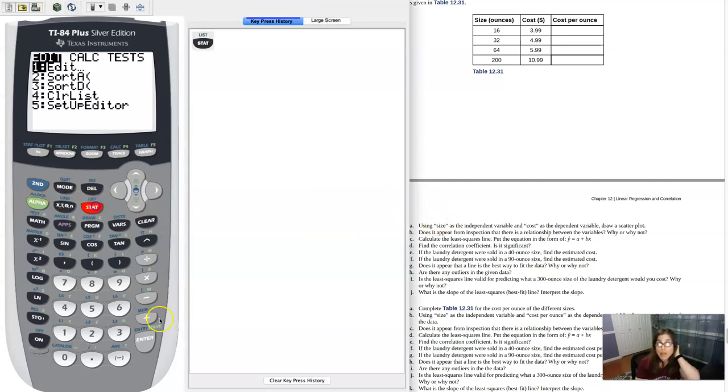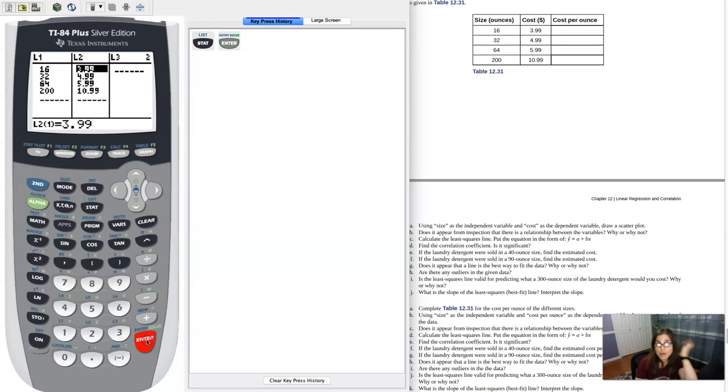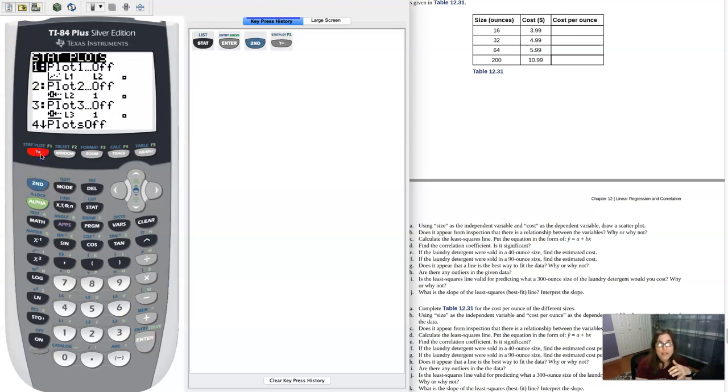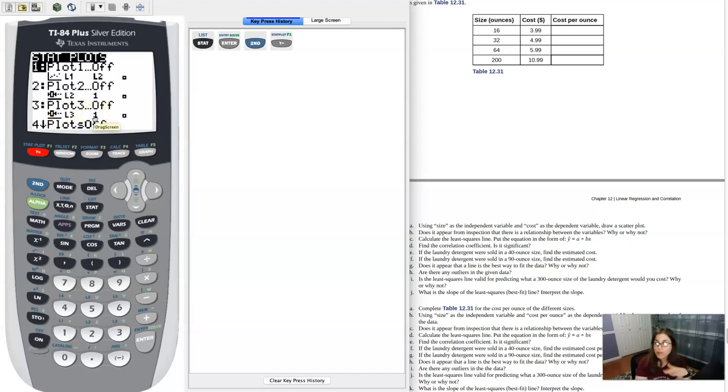So I went ahead and I put my data in my lists L1 and L2 for independent and dependent, X and Y, or really again I'll say explanatory and response, and I'm going to make that scatter plot.